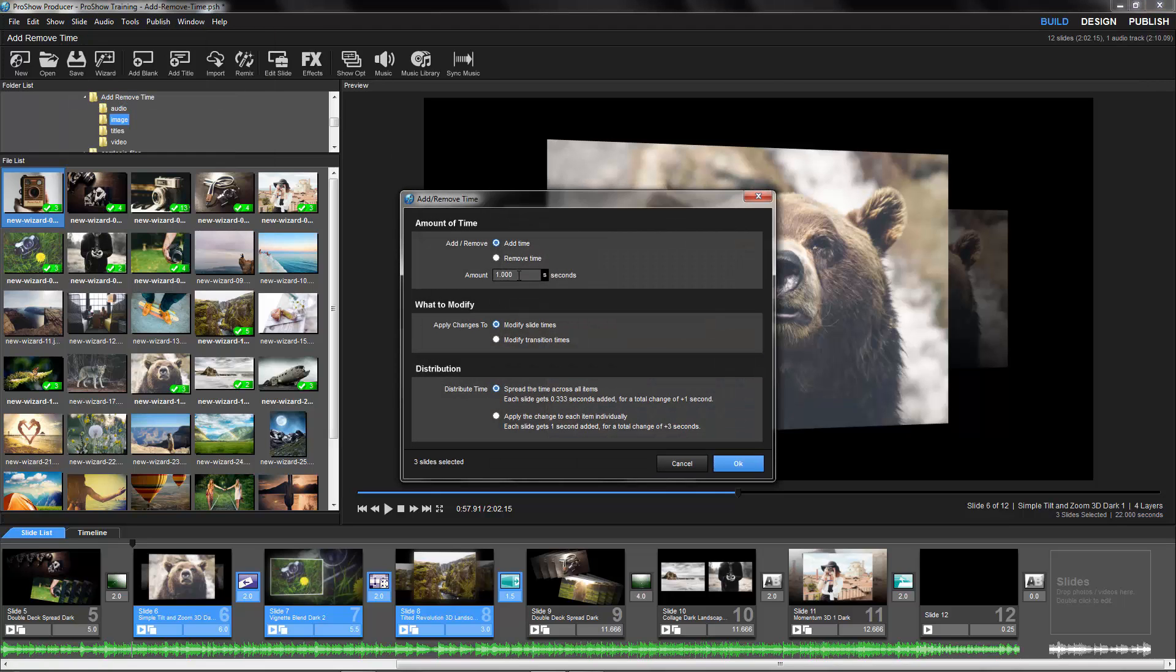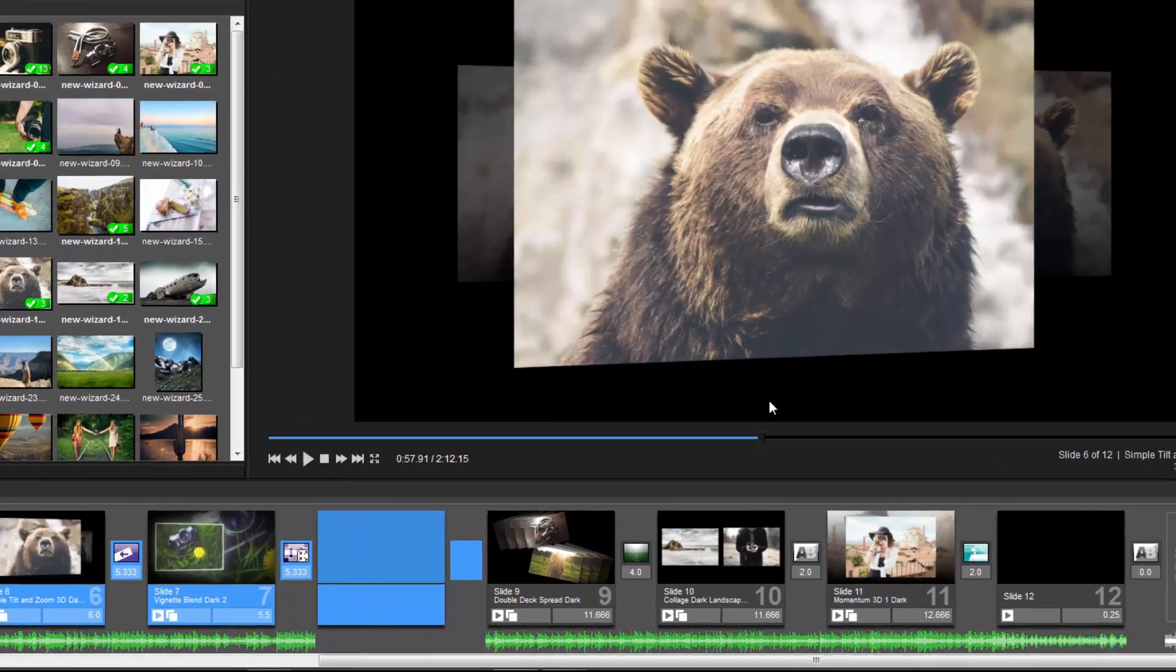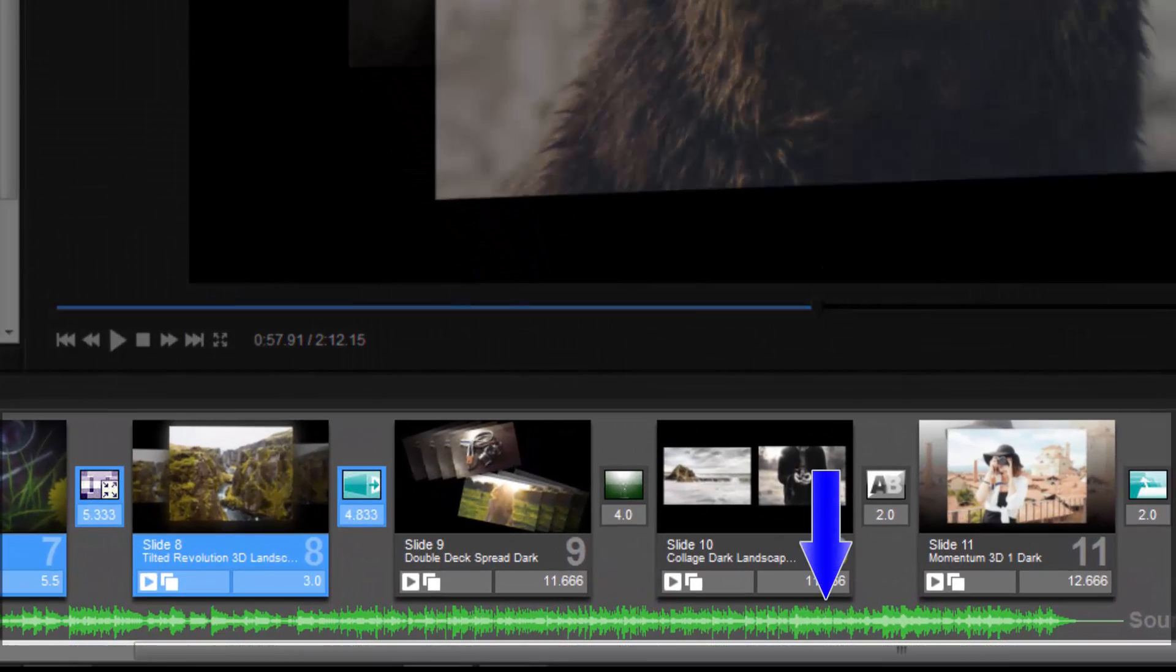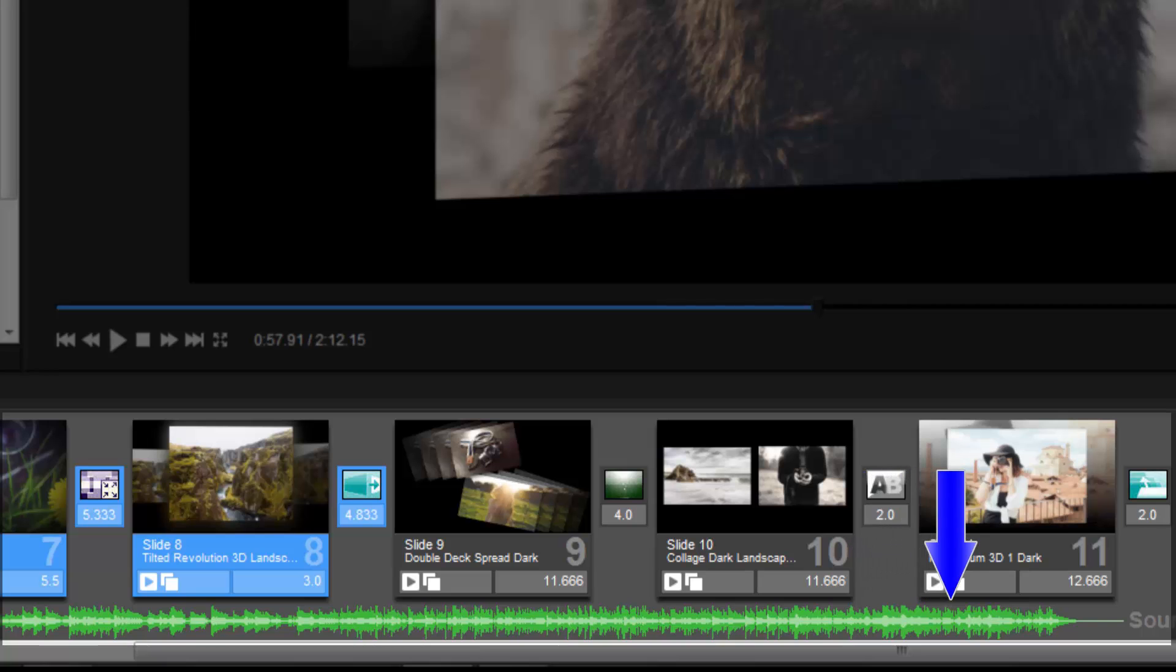Being able to add or remove time to specific groups of slides in different ways makes it very easy to maintain your show pacing and keep your effects intact when you need to make show-centric timing changes.